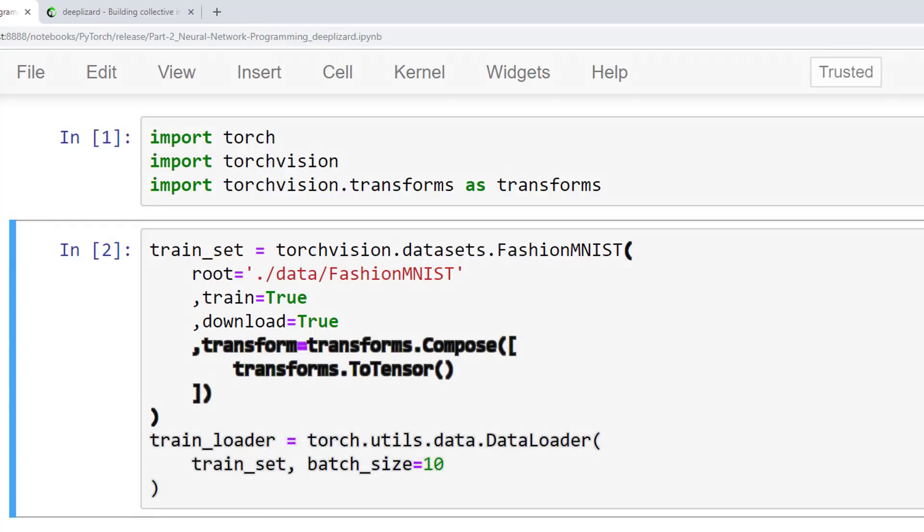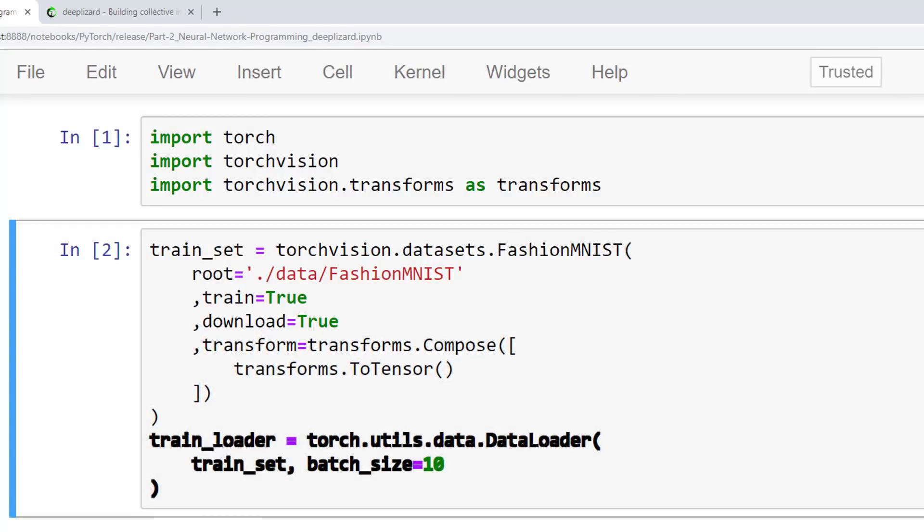For the train_loader, we are using the data loader constructor and passing the train_set along with a batch size of 10. Note that we didn't specify a batch size in the last video, but we're doing it here so we can see more images when we begin working with actual batches. The default size is 1 if we don't specify an alternative here. All right, let's look at some operations we can perform to better understand our data.